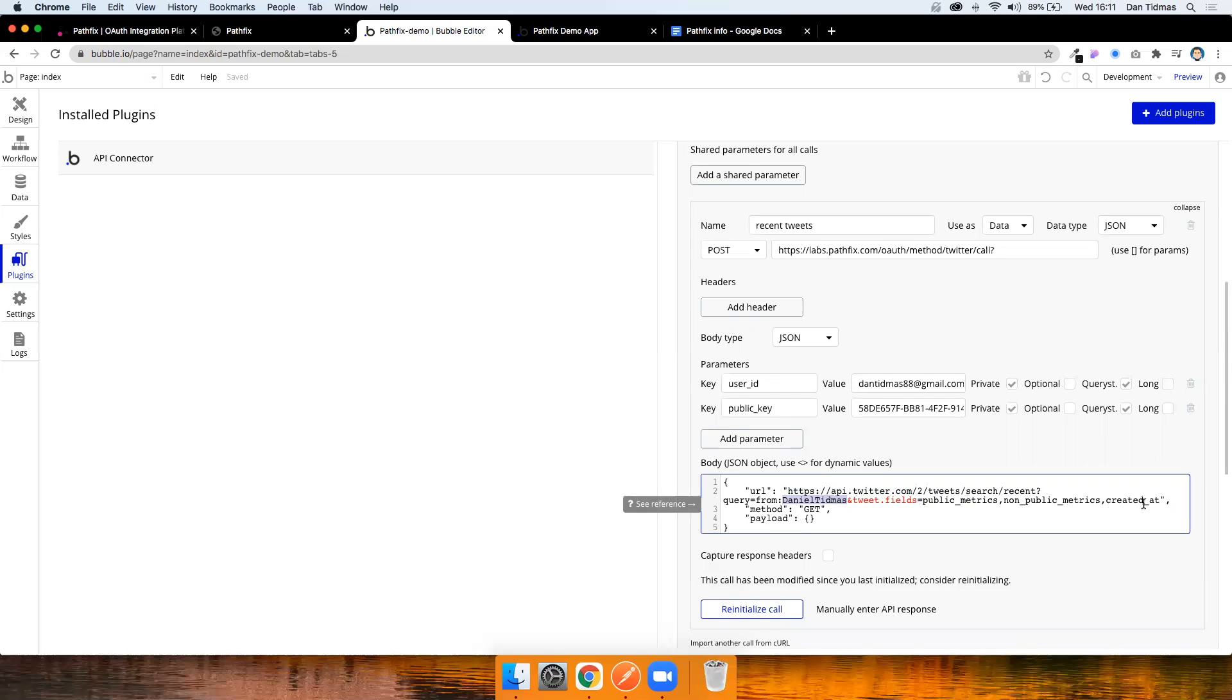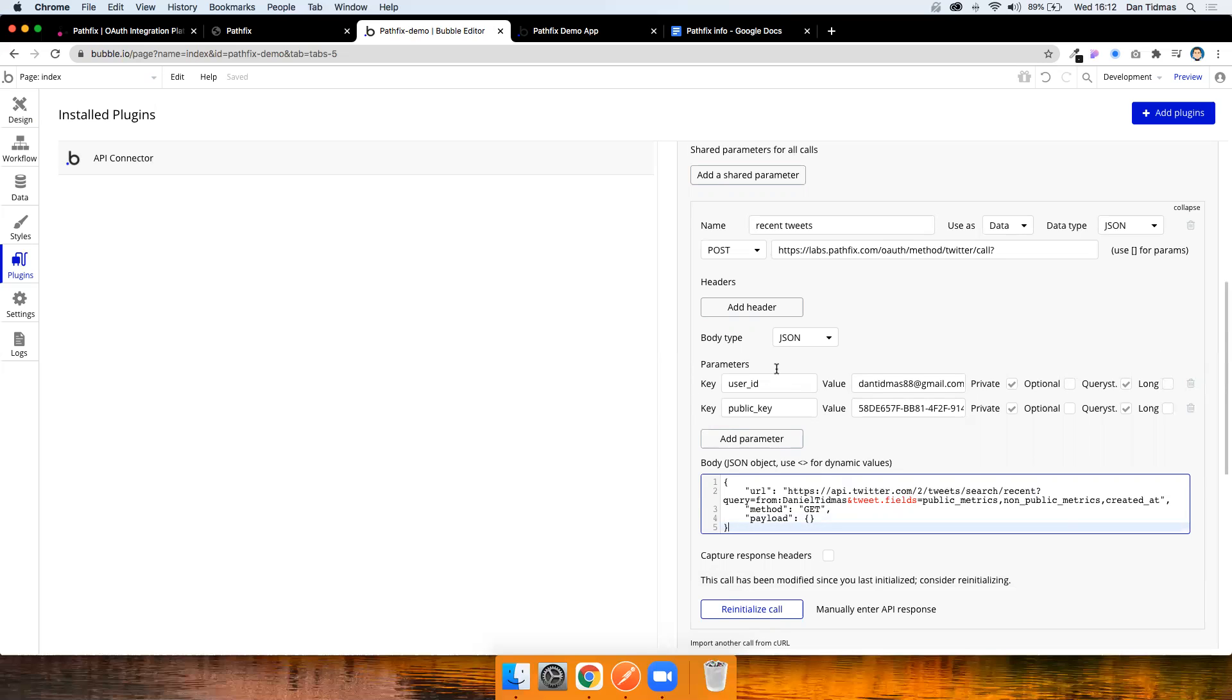So for every tweet you return, these are the fields I want back. Public metrics and created at are actually available with just a simple bearer token. Non-public metrics are the only thing I'm asking for that need that authorization for a user. So I've just included it there just to prove that this works. But at this stage, we should be ready to make that call.